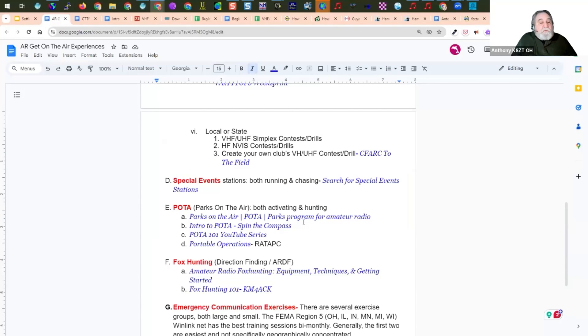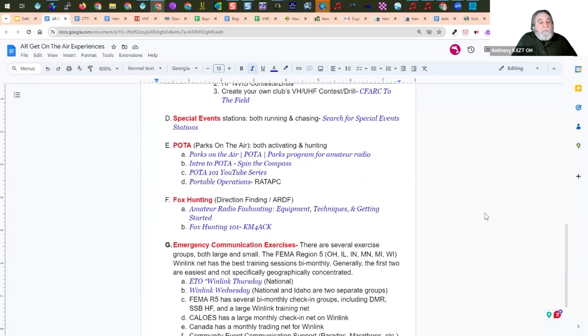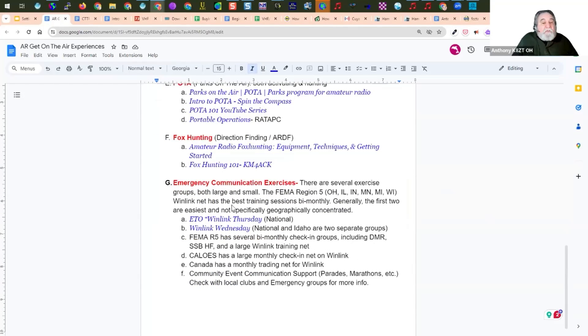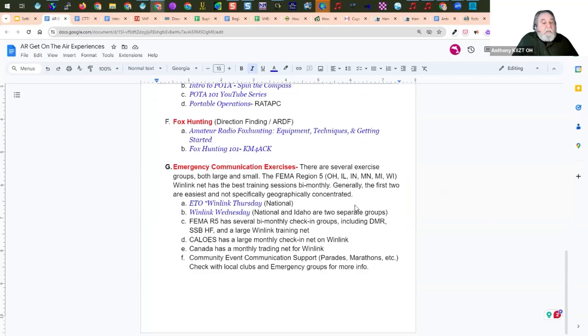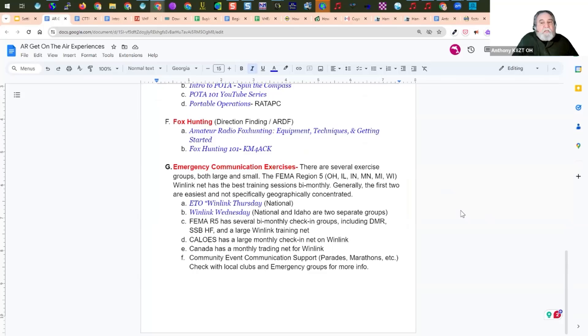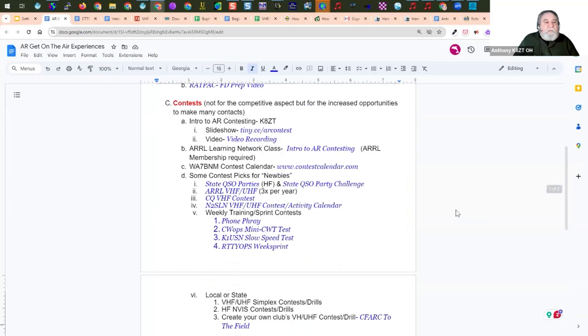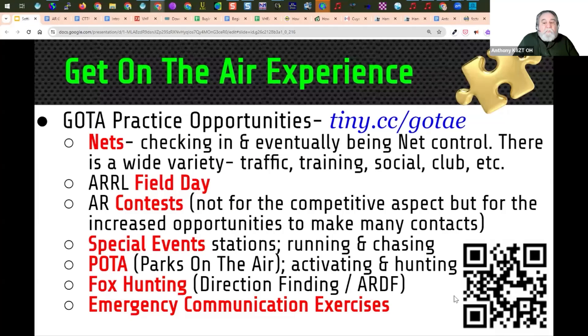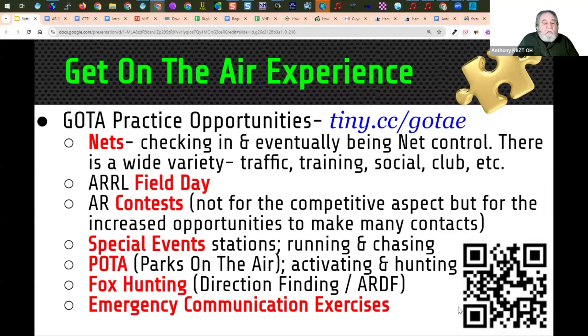POTA. I have some resources on POTA operations. Again, a great thing to do out in the outside to set up portable, and they do have POTA on VHF and UHF. Fox hunting information and emergency communication exercises information, including Winlink Thursday and Winlink Wednesday, which I strongly suggest if you want to get started with Winlink. So all this information is available from this link at the end of this portion of the talk.